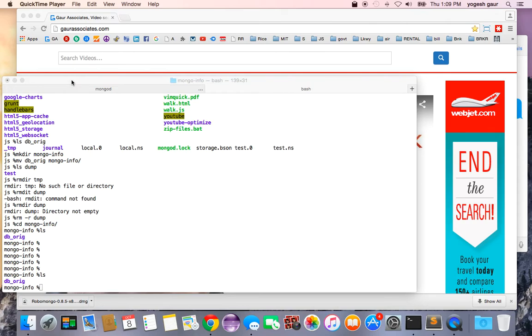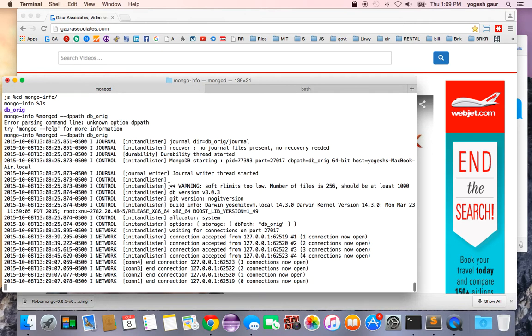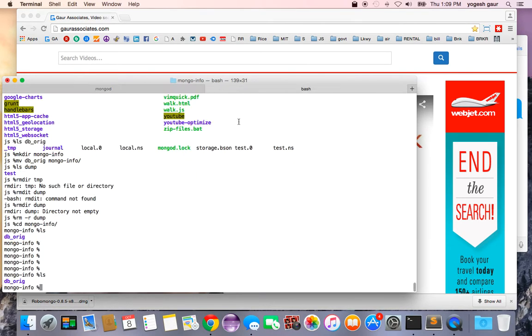I'd like to go over how to do a backup of our MongoDB database and also how to restore it. So let's get started. I have a Mongo shell running here as you can see.